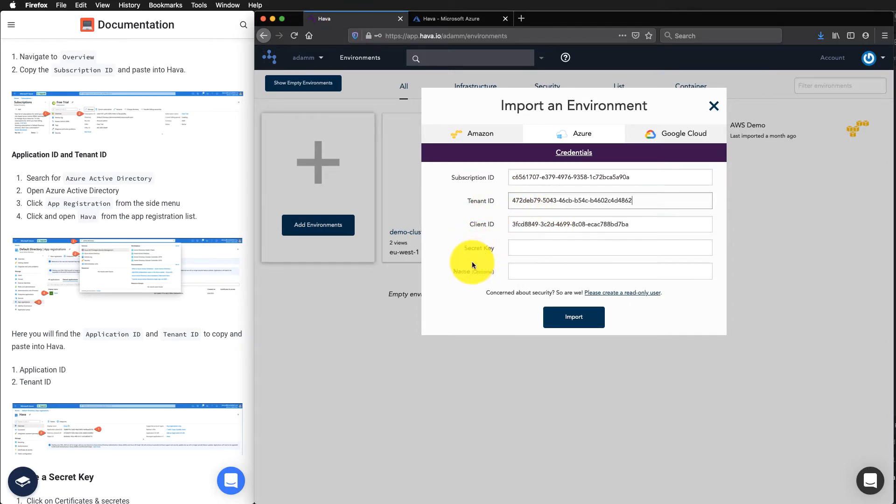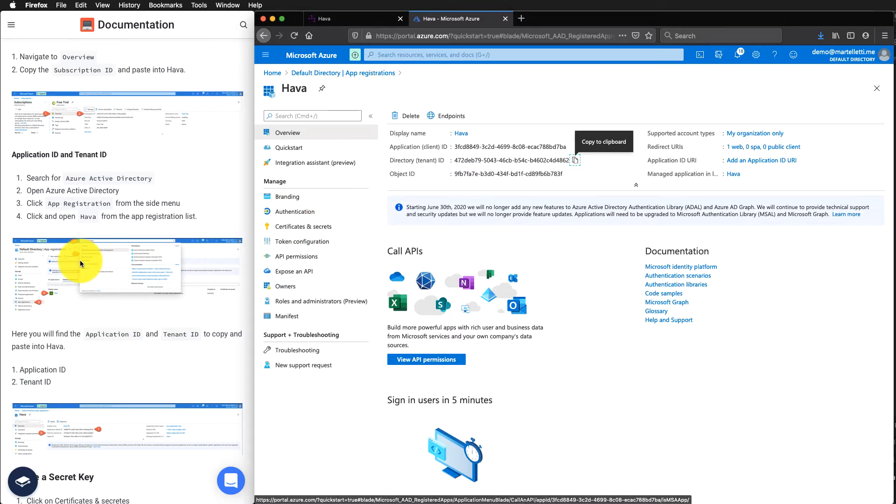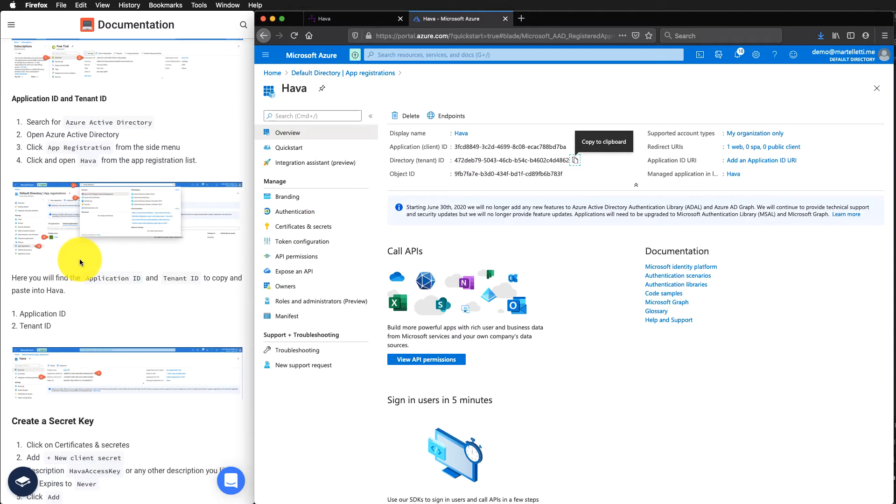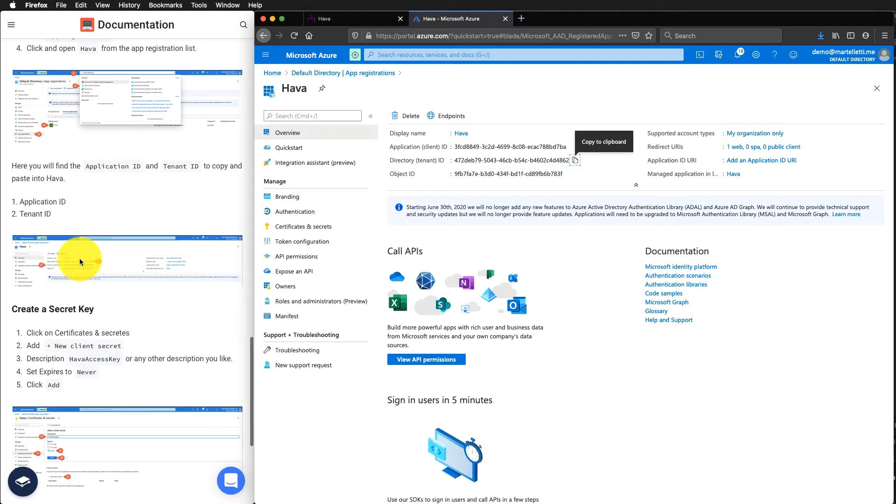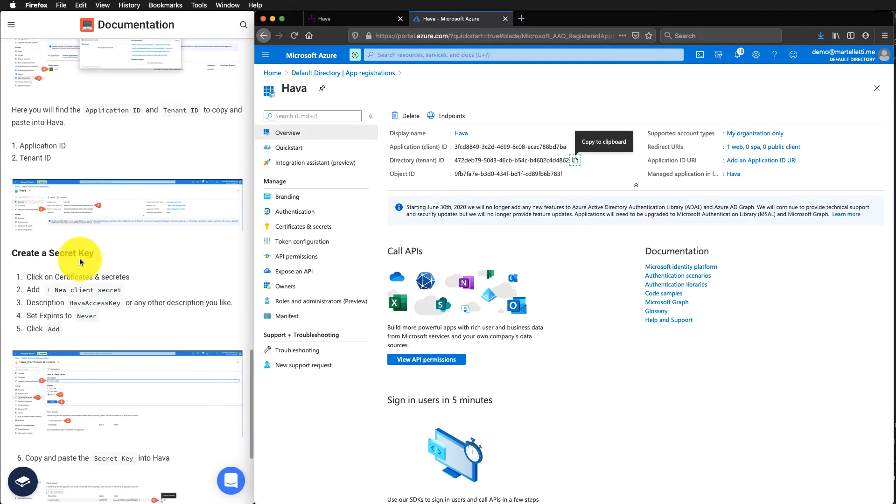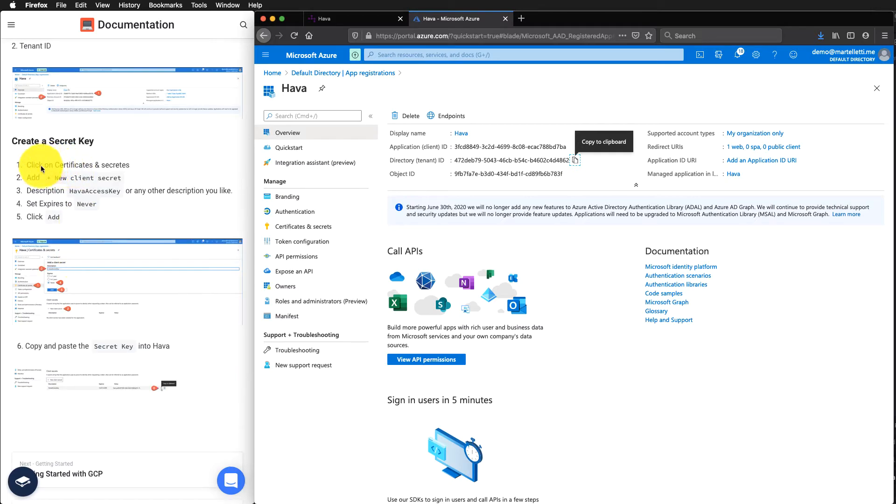And the last step is to create that secret key. Still on the same section under the app registration section. We need to click on certificates and secrets.